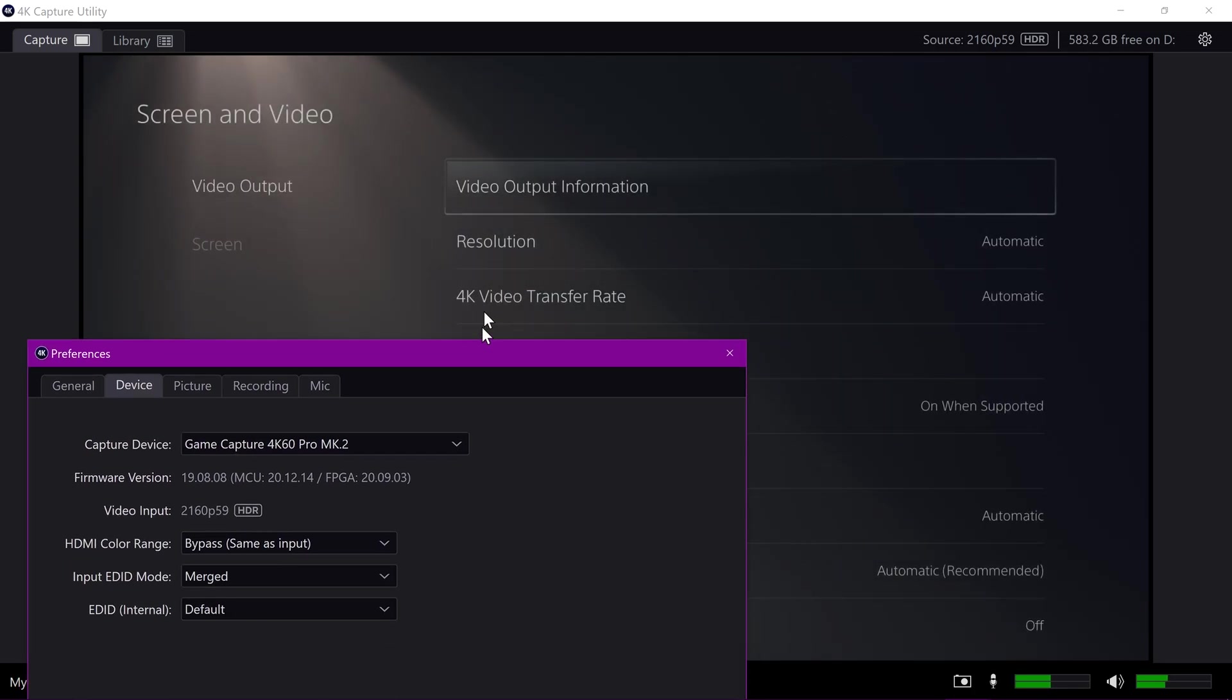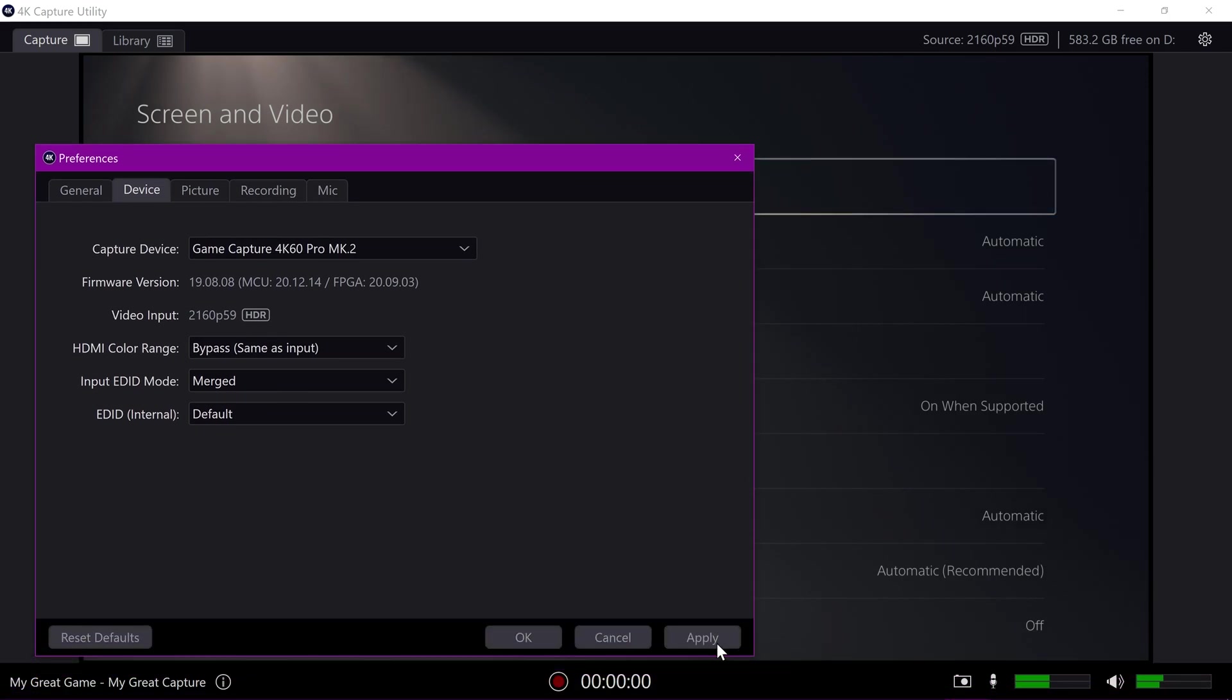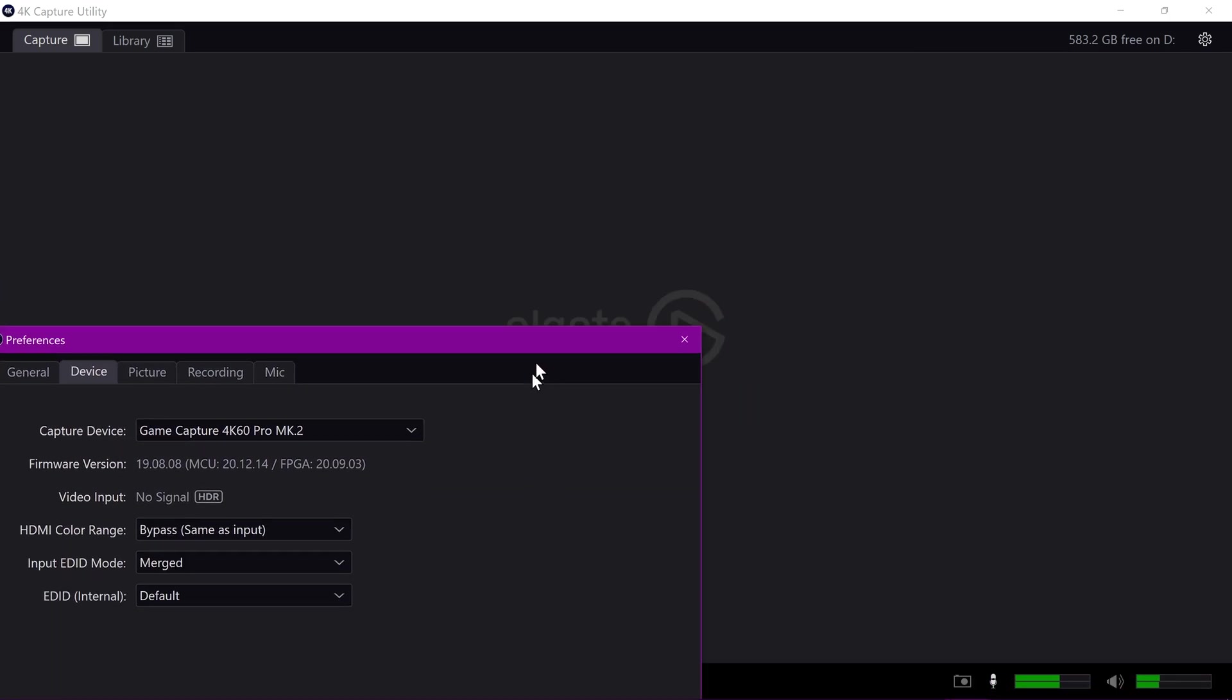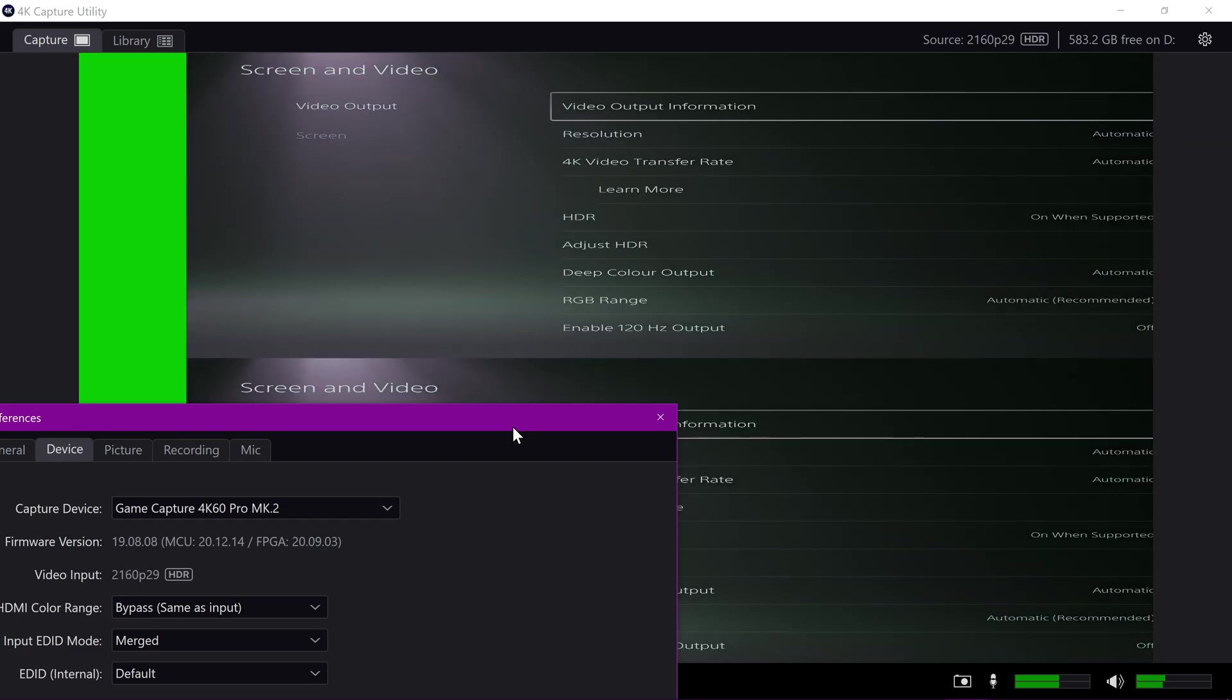And then just to prove it again, changing it back to merged will reset it all and leave us stuck at 420 for some particular reason. So, bit of a shame. I don't know why it happens with the PS5 only.